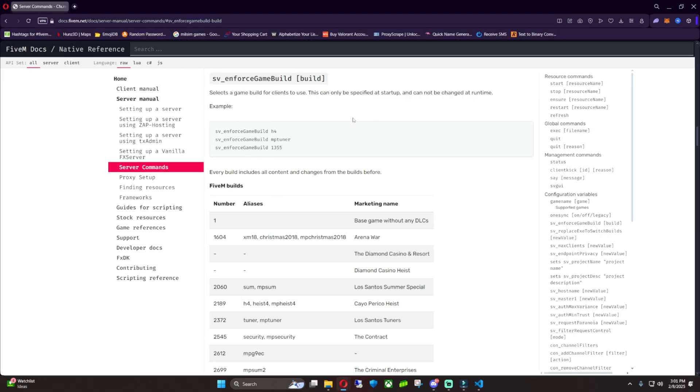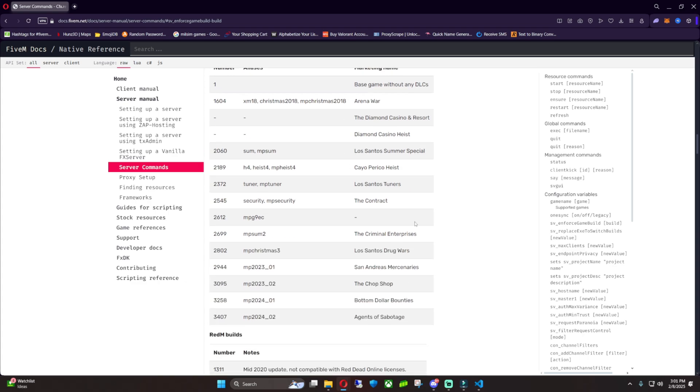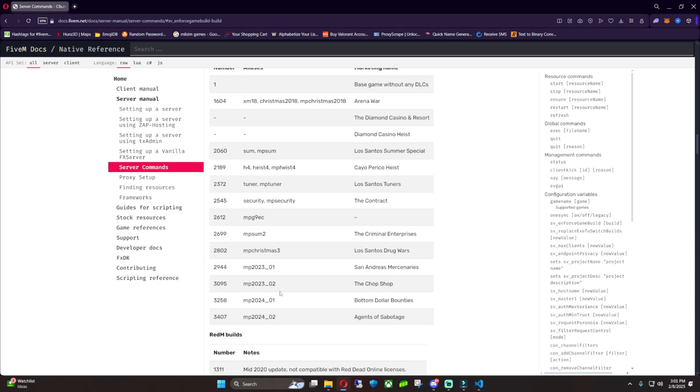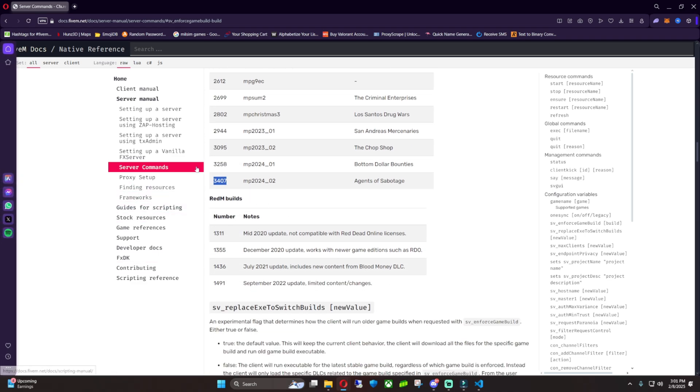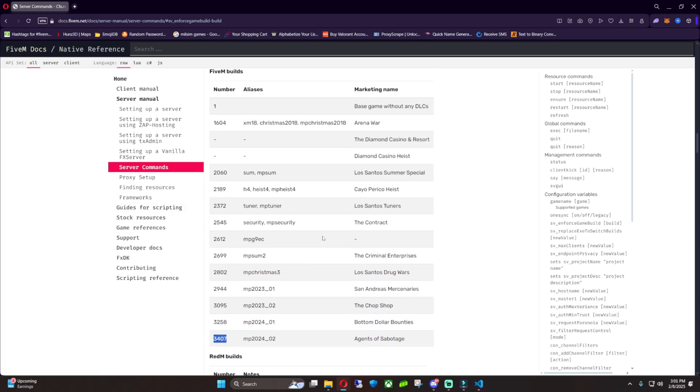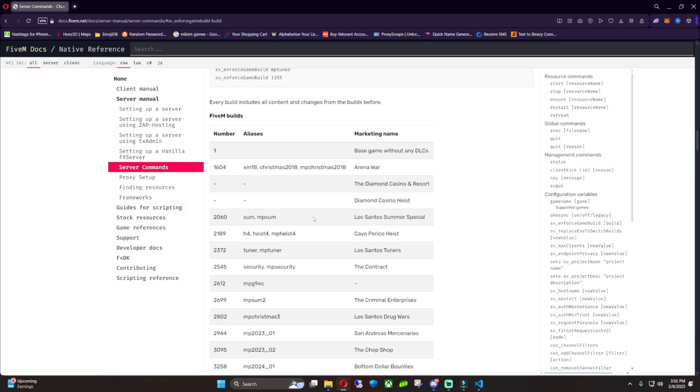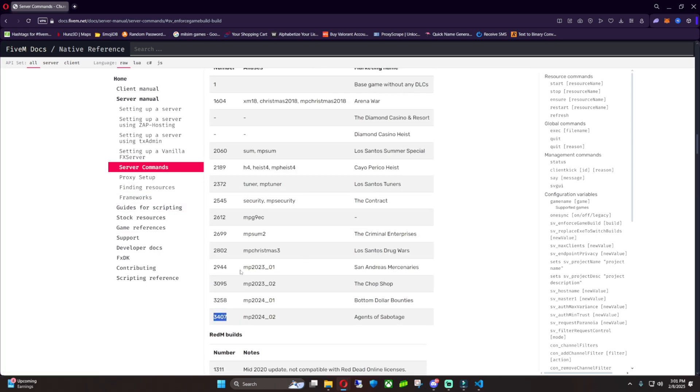Now this will give us access to the sv_enforced_gamebuild and this is all your builds right here. So right now, 3407 is the latest one for FiveM, and then if you're doing RedM content it'll also be over here—it doesn't matter which one you do it for. So we're going to set ours to the latest one, which is going to be 3407.